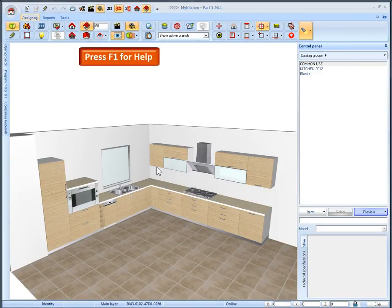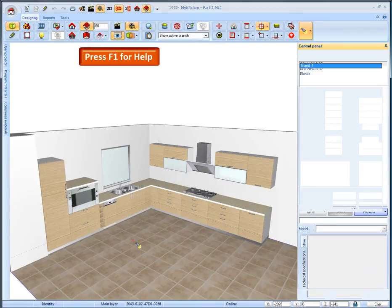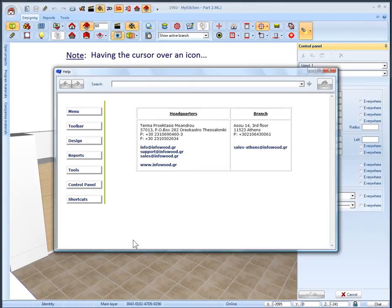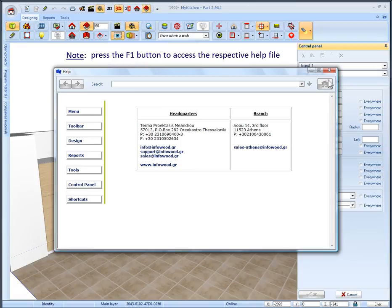For further information you can always access the help system. Having the cursor in 1992 desktop, press the F1 button on your keyboard and the help system window will appear.